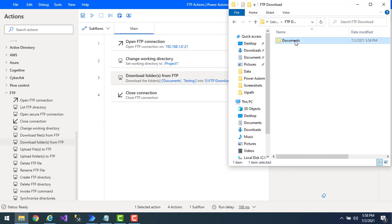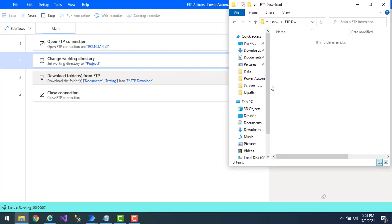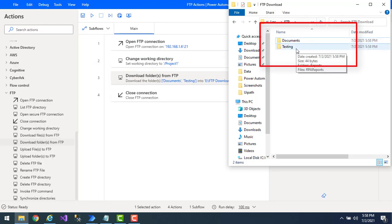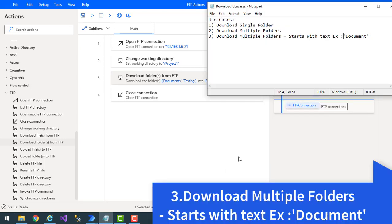Before running the flow, let me delete the existing 'documents' folder from the FTP Download local folder. Now let's run the flow. Flow execution started — and you can see I have downloaded both 'documents' and 'testing', which are multiple folders, using the 'Download Folders from FTP' action.